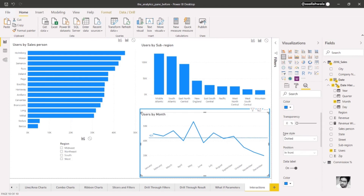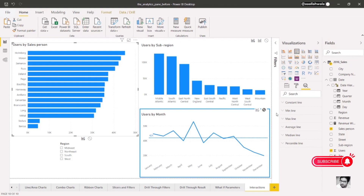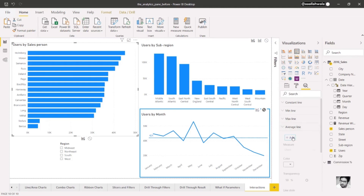It's now apparent when monthly sales are above or below our target number of users. Let's move on to the bar chart of users by salesperson. Suppose we want to know the average number of users that each salesperson has brought in. As we head back to the Analytics pane, we see the same formatting options. We'll add an average line and name it Average Users.